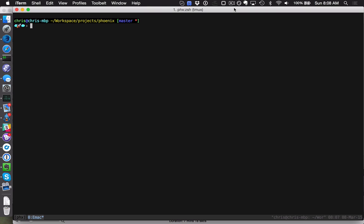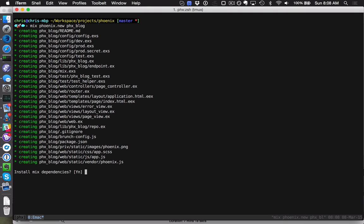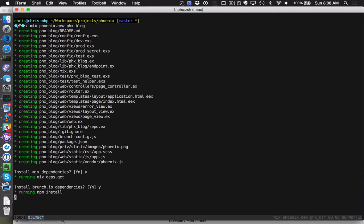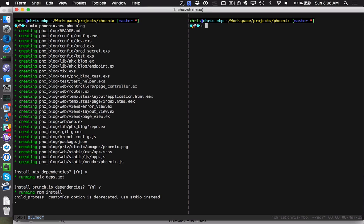Let's check it out. We'll create a new project: mix Phoenix.new with the obligatory blog example. It's going to ask us to install mix dependencies, we'll say yes, and we'll install brunch dependencies as well. That's going to run mix deps.get and npm install for us. While that runs, we'll open up a new window and go into that new directory.